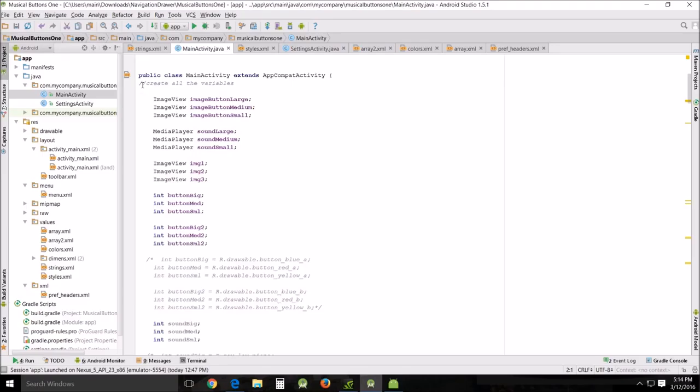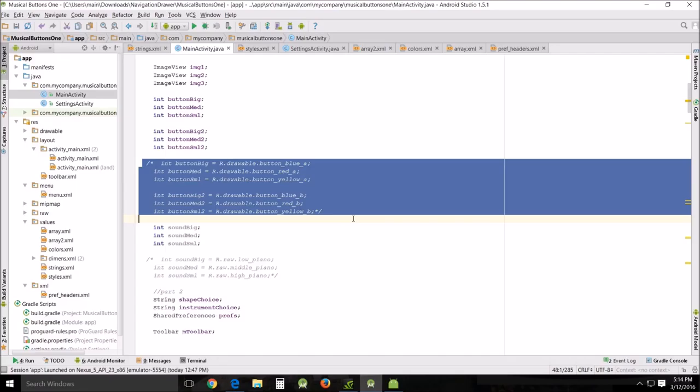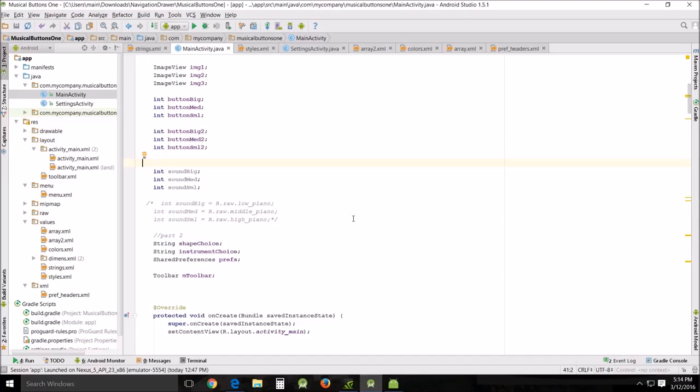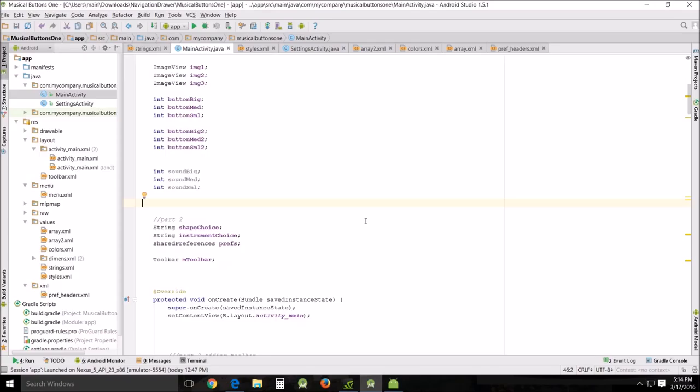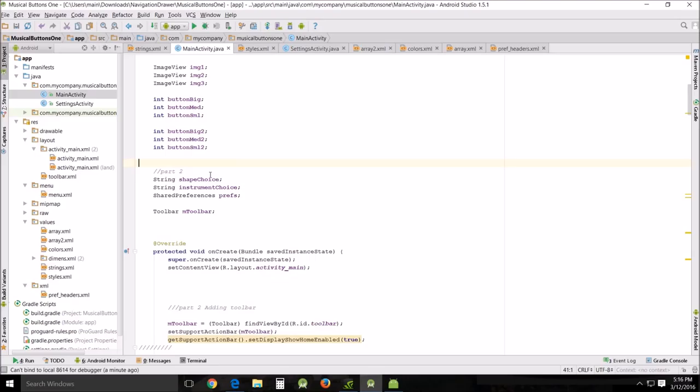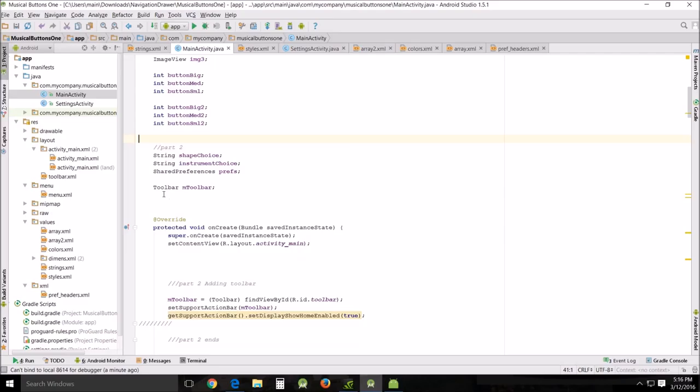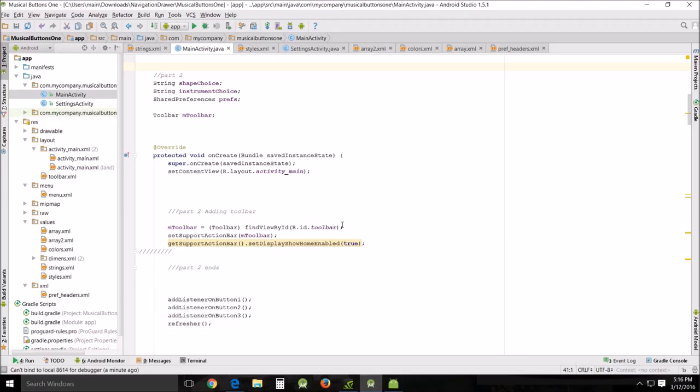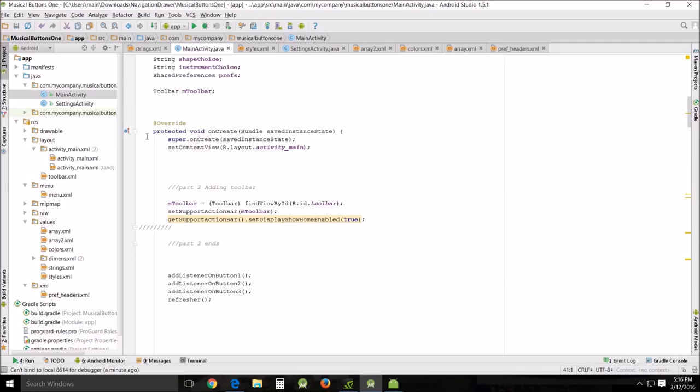First thing we're going to do is create all the variables and delete these. I had initially created more variables than I was going to use up here, and I'll show you why eventually. This is not being used. Specifically in Part Two, I created a string shape choice and instrument choice, a shared preferences for prefs, and toolbar m toolbar. I'll show you those.